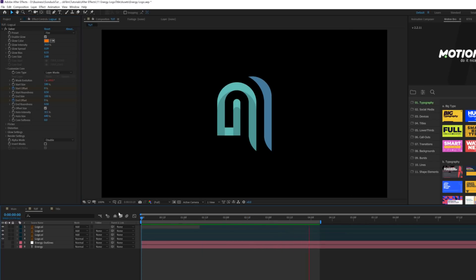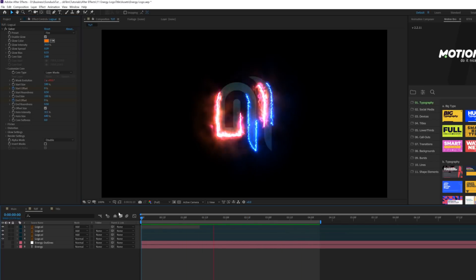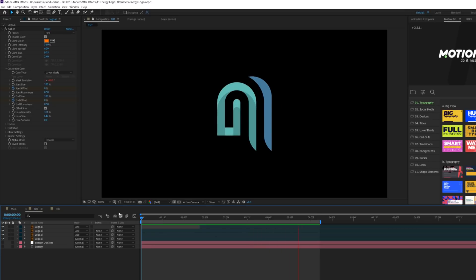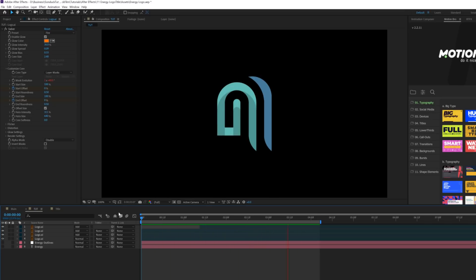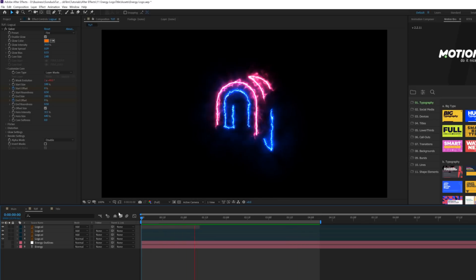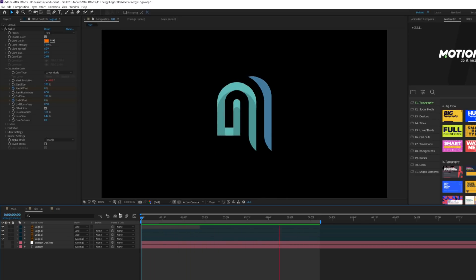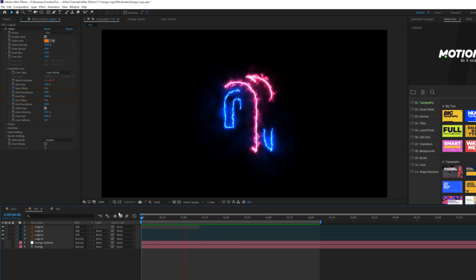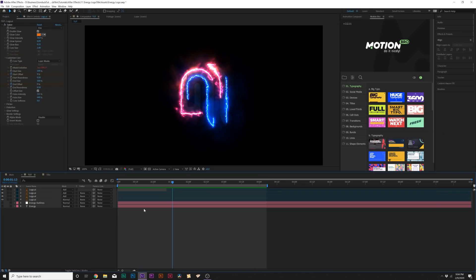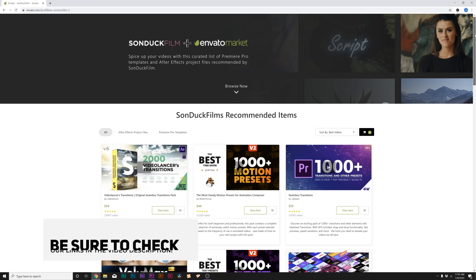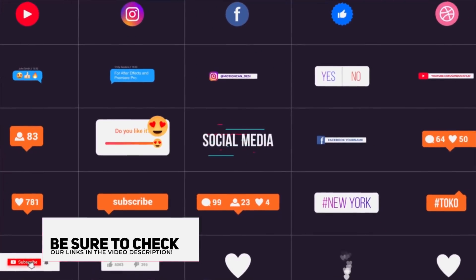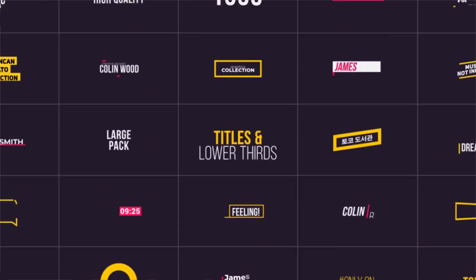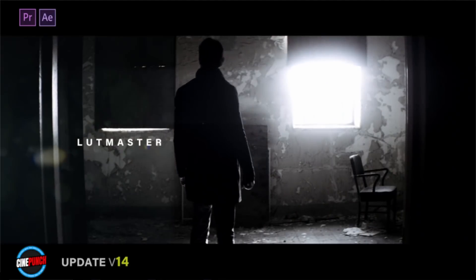Now our animation has the logo revealed by our energy/Saber effect. We need to put the scene together because it needs a mood and an atmosphere. Before we move on, I want to give a shout-out to the best templates for After Effects — if you're looking to save time and produce high-quality work, I highly recommend checking out my favorite After Effects and Premiere Pro templates.